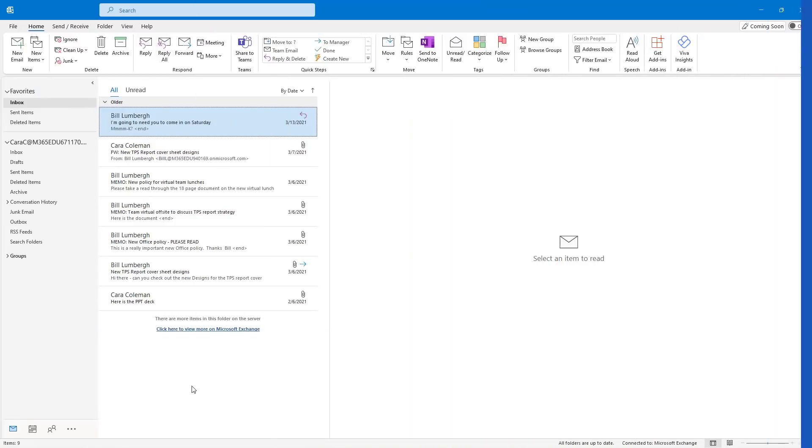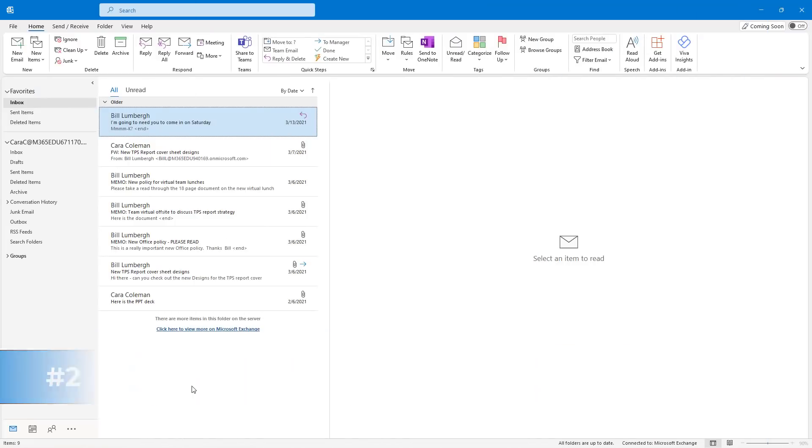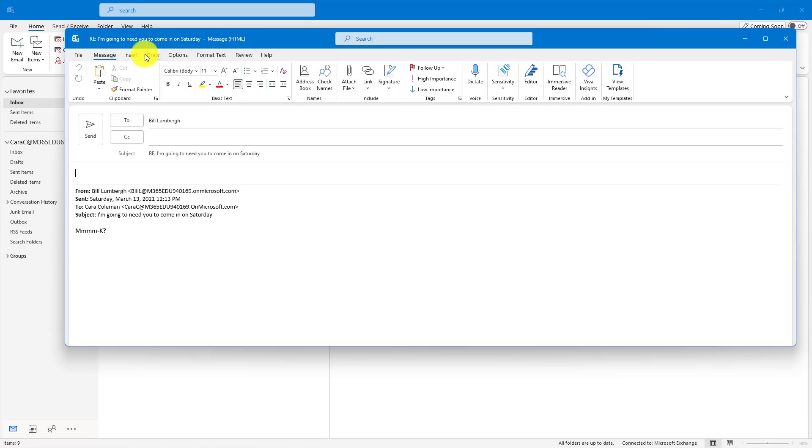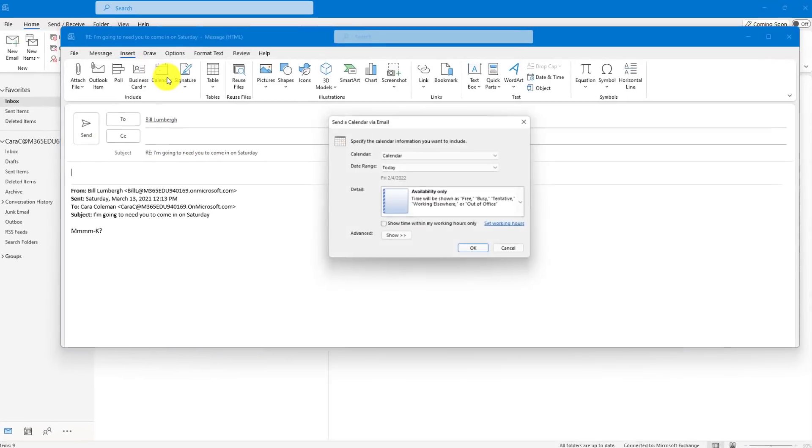The second tip is a really easy way to share your calendar in an email with someone with just a couple of clicks. So I have an email from Bill Lumberg here. He wants me to come in and work on a Saturday. I'm going to reply to this message and insert, and there's an option here for Calendar.